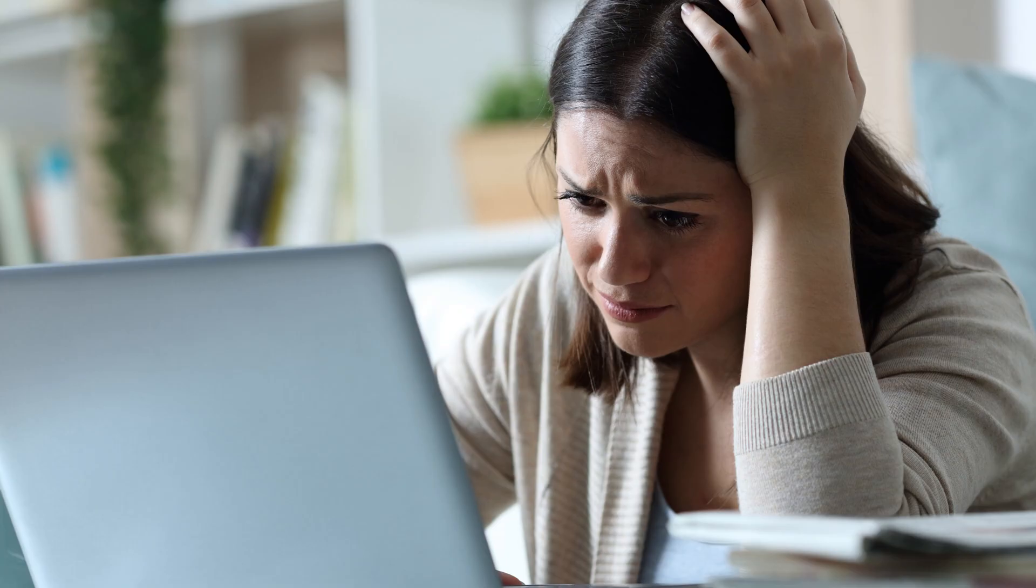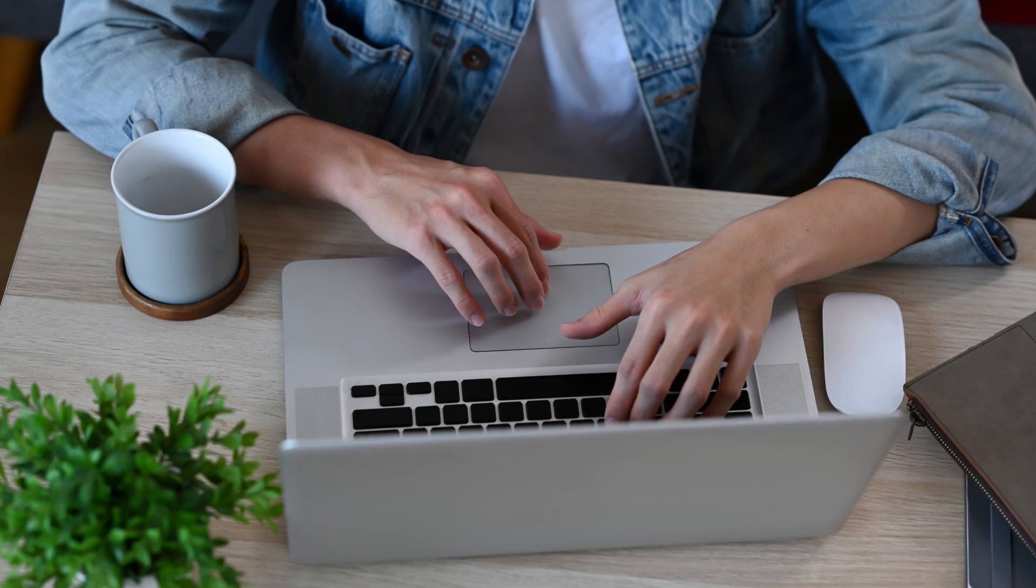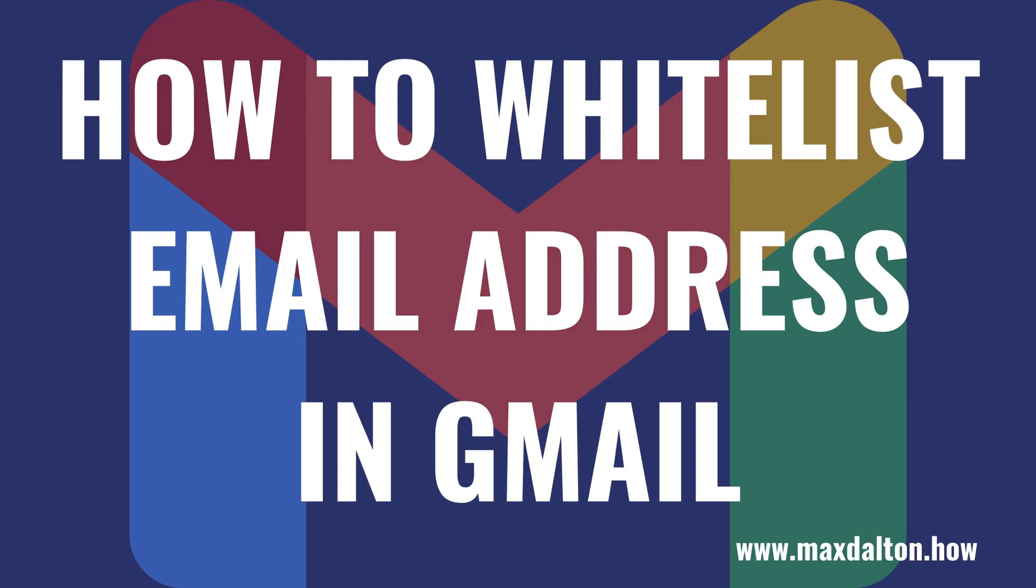While Gmail's spam filter is pretty solid, it occasionally takes emails you want to get and maybe even need to get, and routes those straight to the junk folder. Thankfully, Google makes it easy to guarantee that email from specific senders gets routed to your inbox by letting you whitelist email addresses you trust, effectively indicating that you trust those senders and want to get their messages. Now let's walk through the steps to whitelist an email address in Gmail.